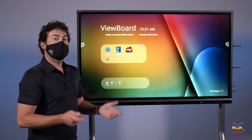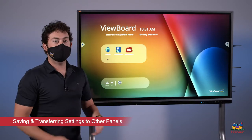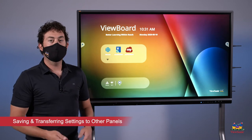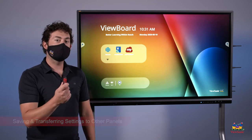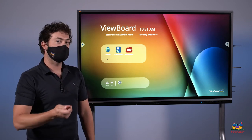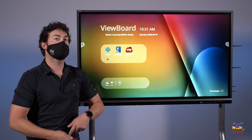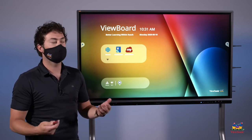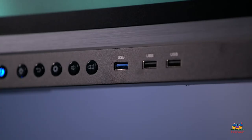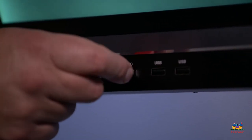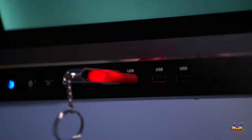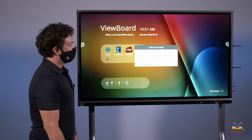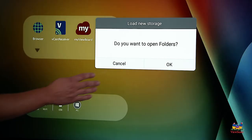So now that we have all the settings configured like the Wi-Fi and eco mode, we can actually clone those to a USB stick and then install those settings on other boards. So we don't have to repeat the same process over and over again. To start, we're going to plug our USB into the front of the panel. You're going to get a notification to open folders. We're just going to touch cancel for now.